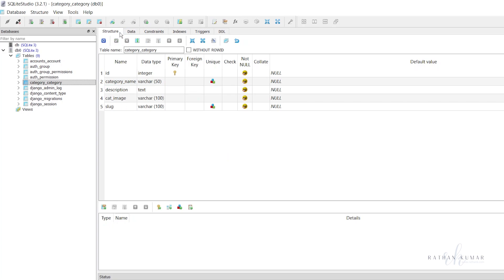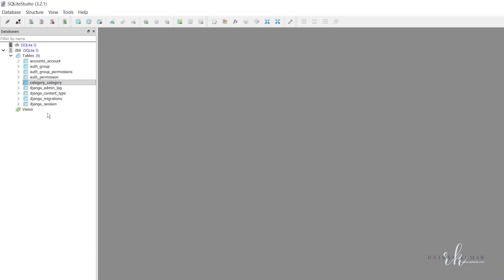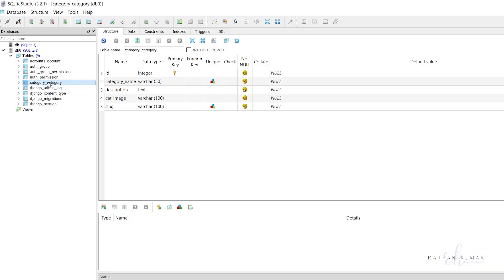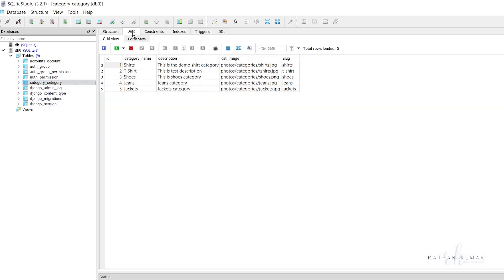Let me close this and open again. Here we have the data.